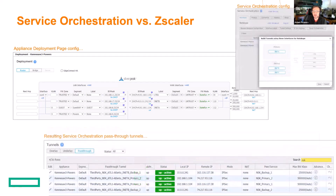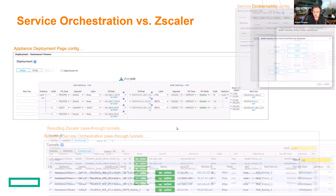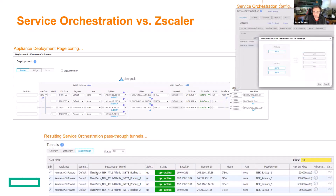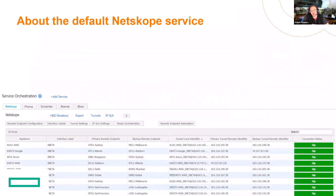The point is that if you look at the way service orchestration does this and the way Zscaler does this, they're exactly the same. Notice down here at the bottom you've got INET-A primary Z1. If you look at service orchestration, same thing: third-party NSK, the POP endpoint, the label backup, and then one or two. So one is the primary Netscope and two will be the backup. Let's talk about Netscope a little bit.